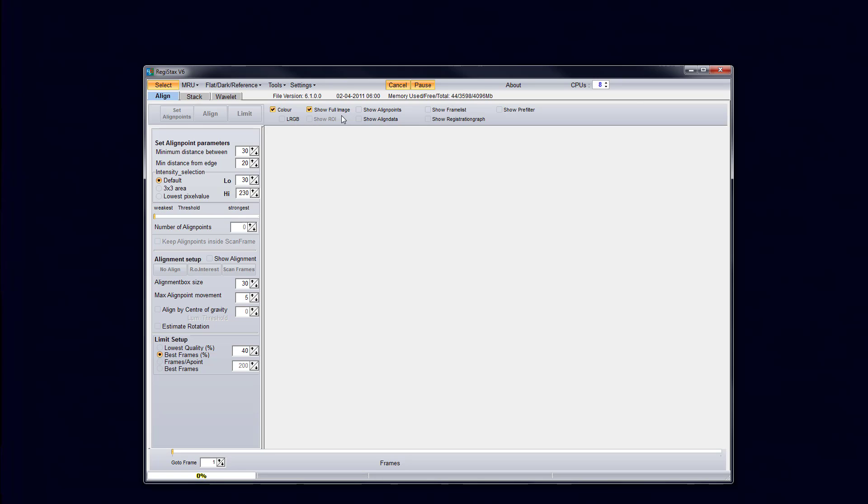There's other software that you can use. To me they're a little complicated for me to understand right now. So for the meantime I'm going to show you guys how to do it with RegiStax.